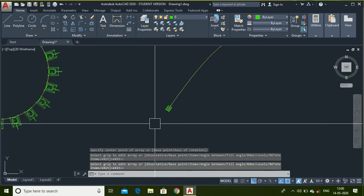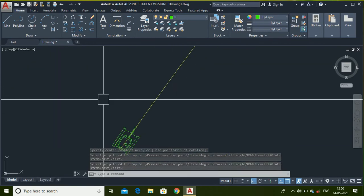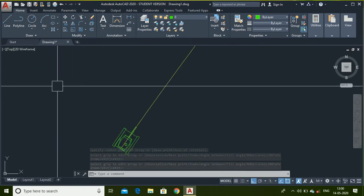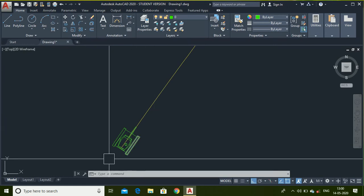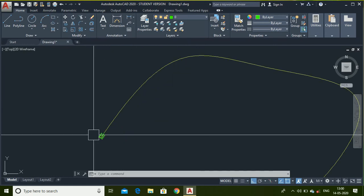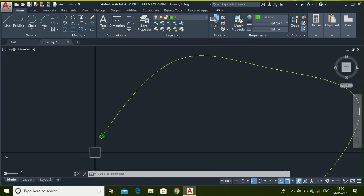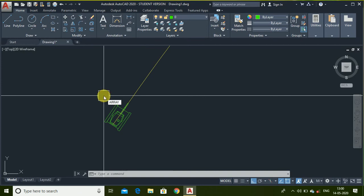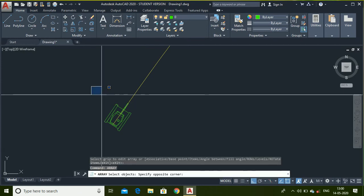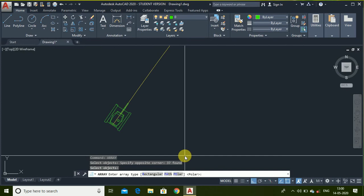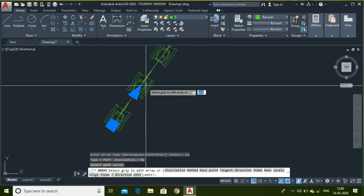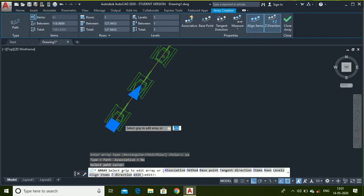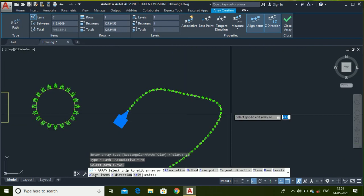Similarly, if I want a number of tanks following this path, then you can choose array path. Again go to array, select object, then use path option. Type P A for path, select curve.